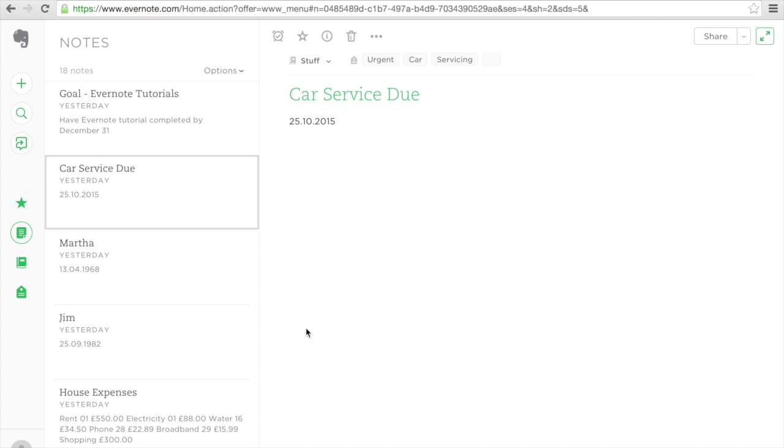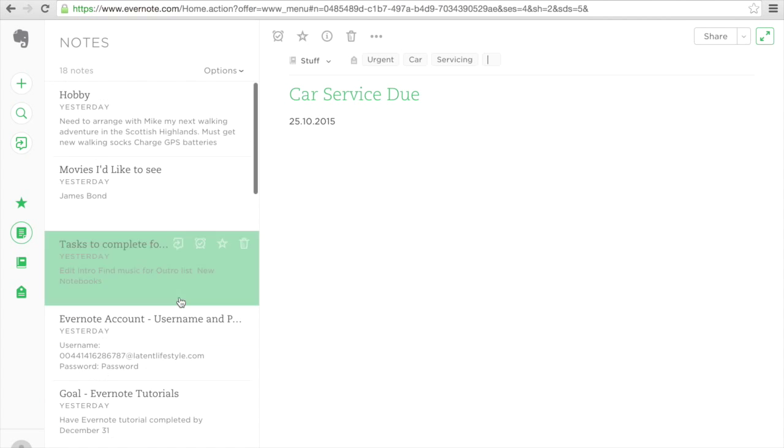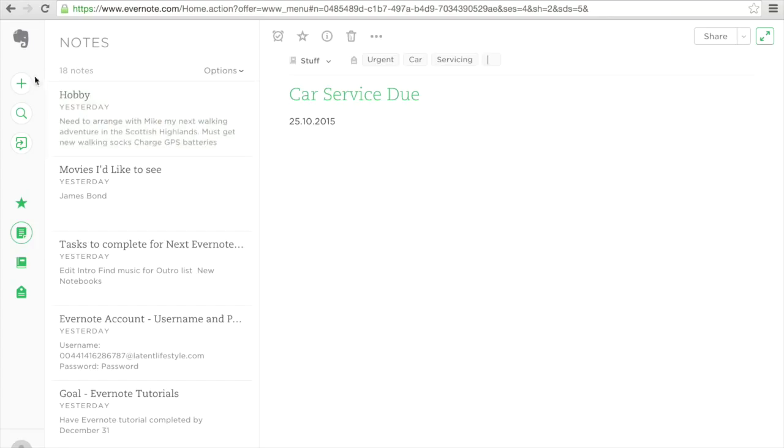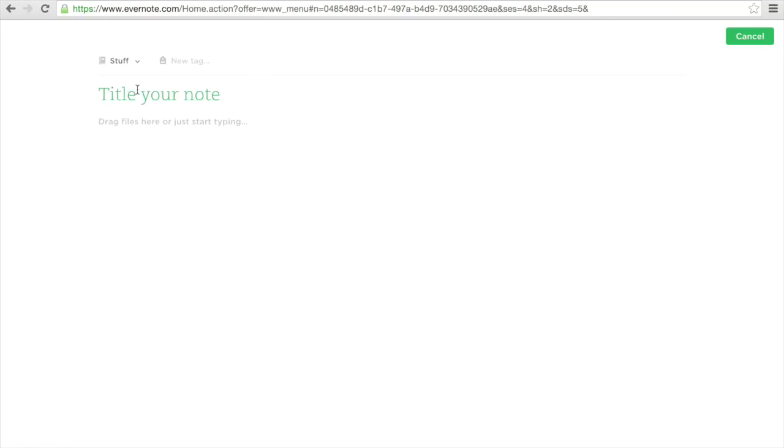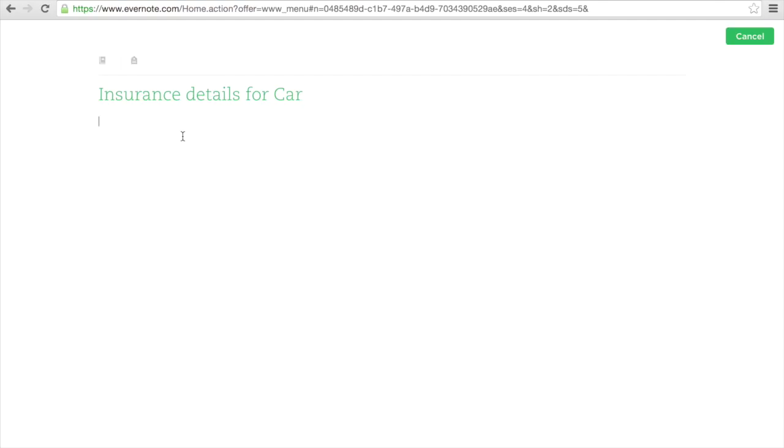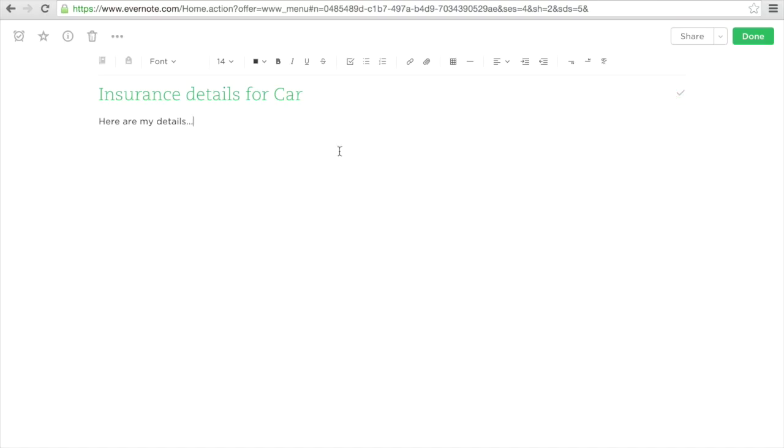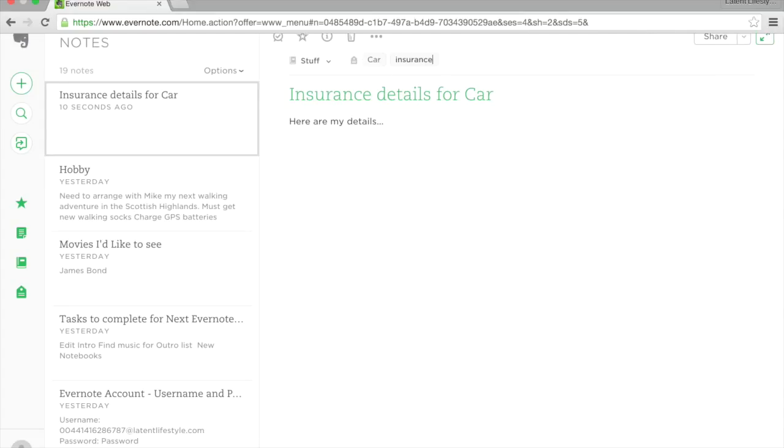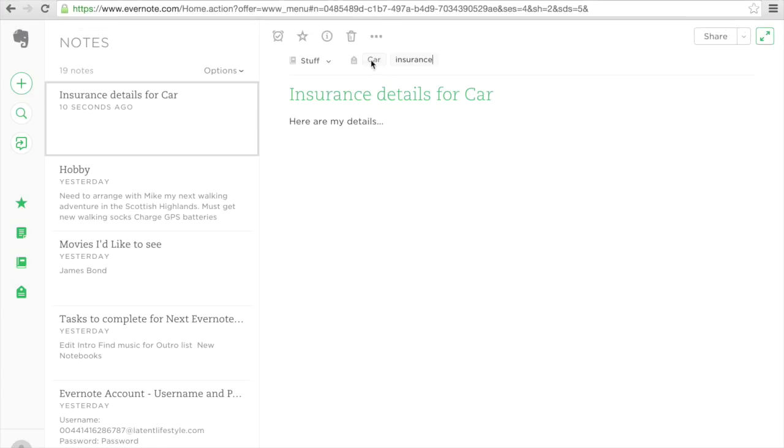Now if I have a new note which has to do with insurance, so let me put over here insurance details for car. Here are my details. I can do the same here whereby I'm going to create tags for this note. So after I click done, I'll go. What I have now is I have two tags, one for car and one for insurance.